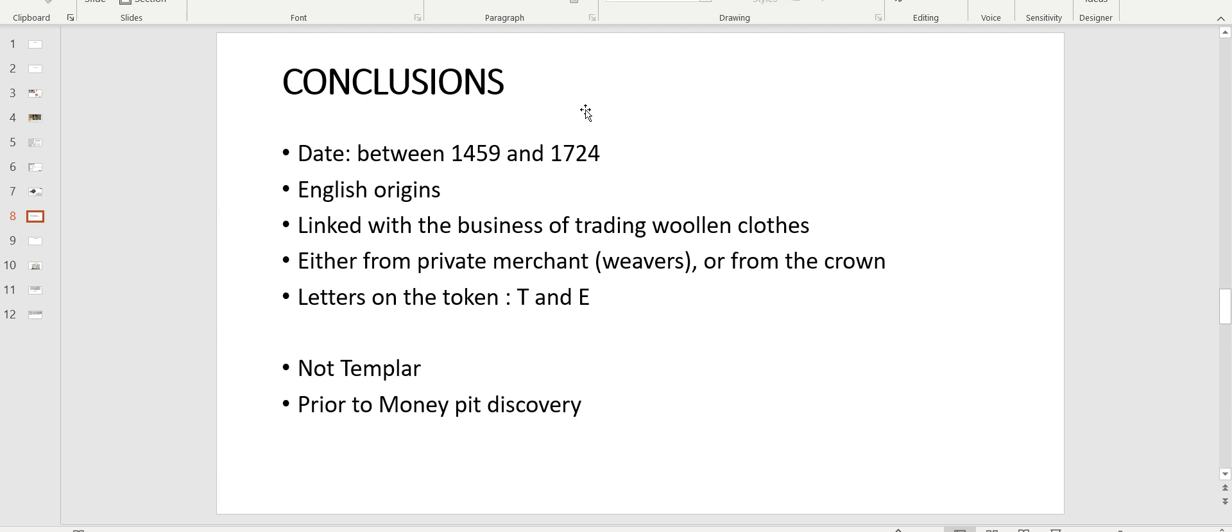And the letters of the token according to that group are T and E. I thought treasurer of England. I thought this could be an early one that was stamped directly by Mr. Thompson, who was named by the king to do that, by the treasurer of England. And it could have been their source. That would mean it's an early one and it's very valuable. On the opposite, I think the more later it is, the less valuable it is, as everybody could stamp that. So that would be very interesting to find the exact date. Definitely not Templar and definitely prior to Money Pit discovery, which is 1795.